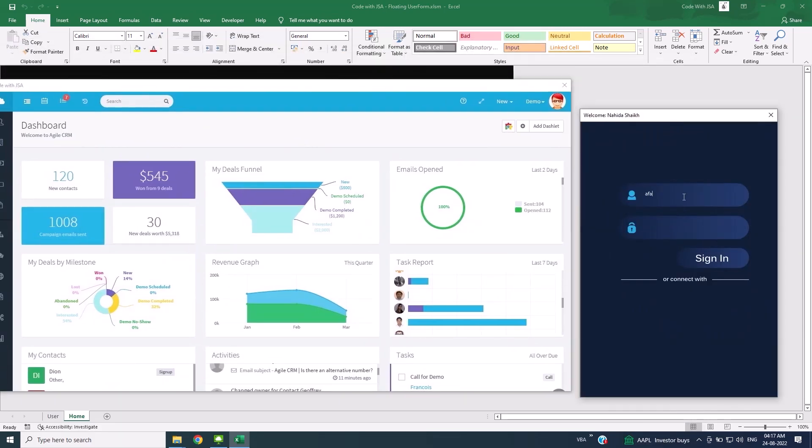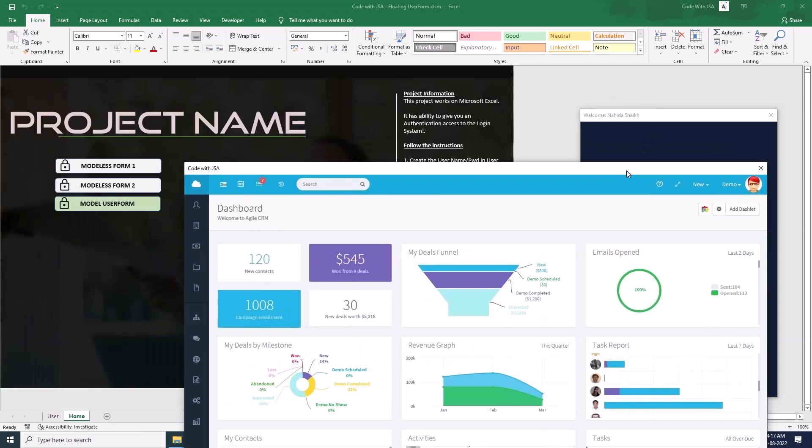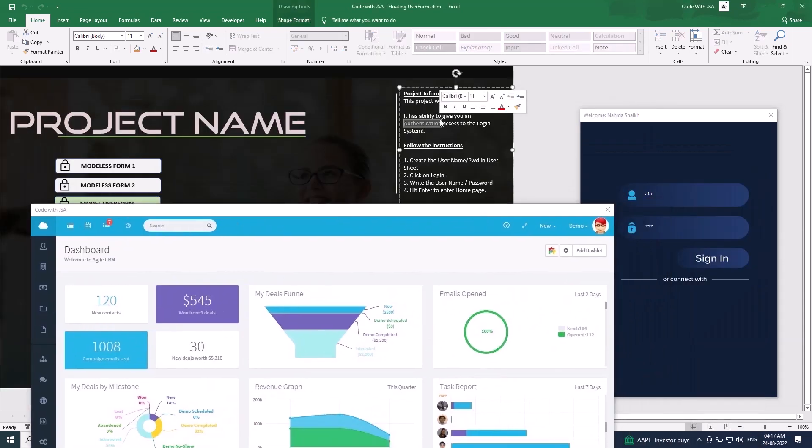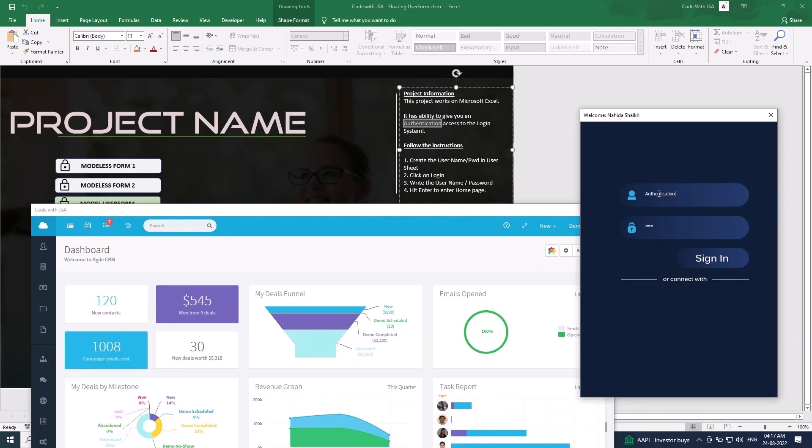As you can see, I'm able to type on my user form when another form is displayed. I'm also able to operate my Excel file. You will be free to work on anything.